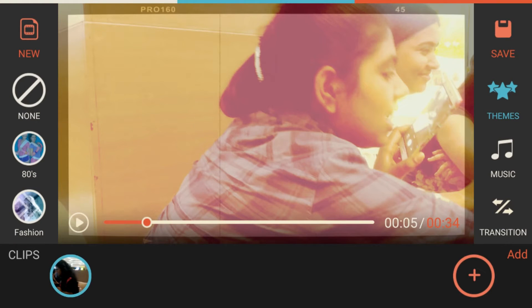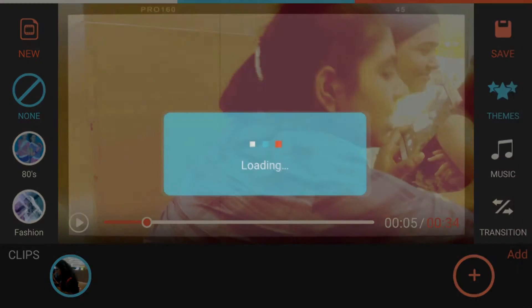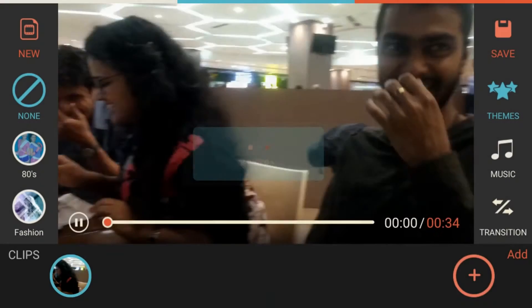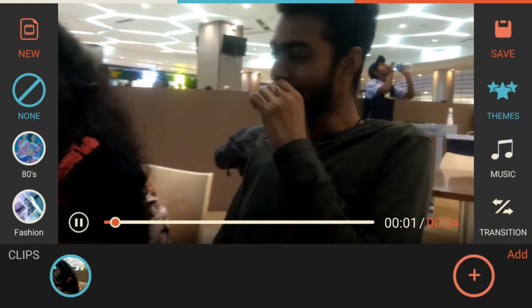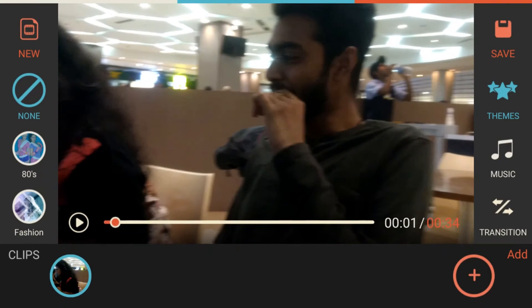Every theme comes with music, but if you don't like the default music that comes with the theme, you can select none, or you can click on the music option to choose your own.